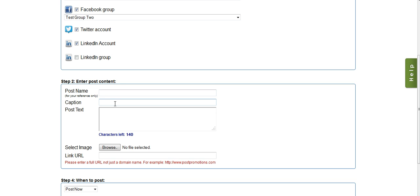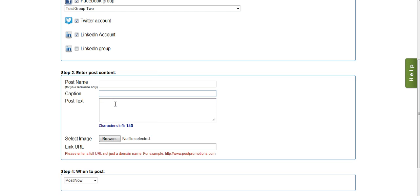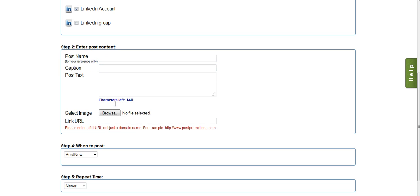I can then enter my caption for the post, and depending on the network, the caption will show in different positions. On Facebook, the caption shows up top above the post. On LinkedIn it's similar. On Twitter the caption isn't used at all.